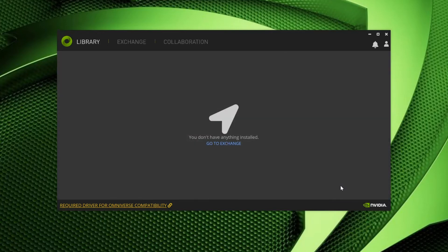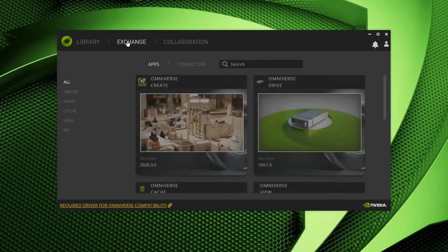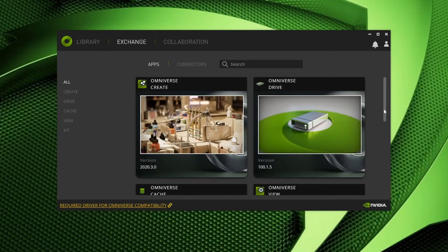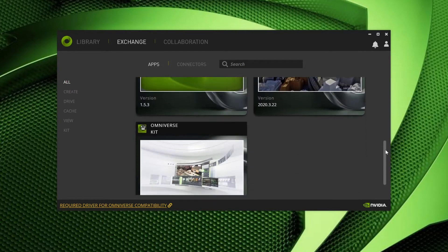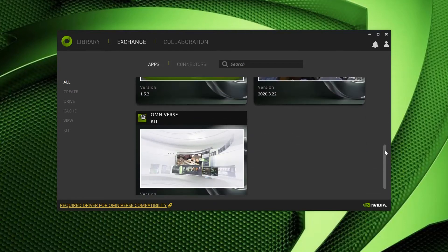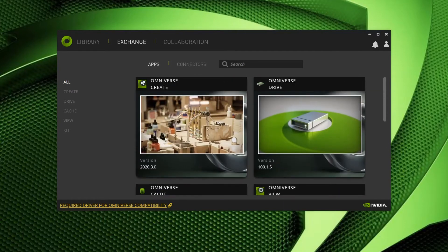We are well on our way, and Launcher has been successfully installed. Unfortunately, and as we can see, we have nothing populating our Launcher. Let's go ahead and fix that by visiting the Exchange tab. Here, we can review apps, connectors, and tools to decide what we want to install.